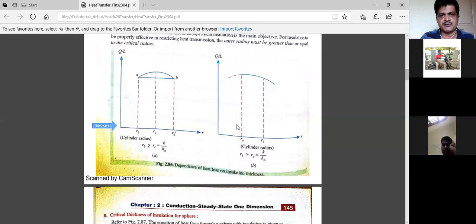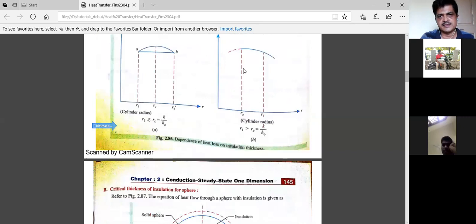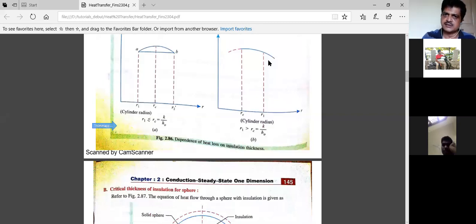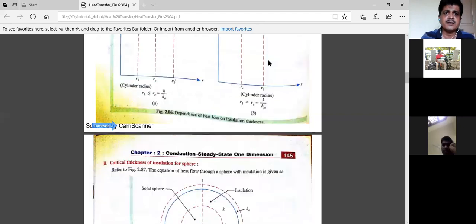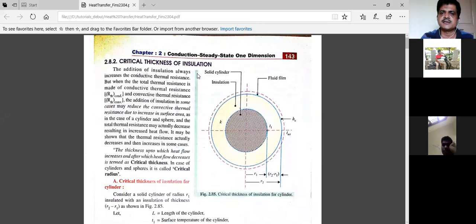For thermal insulation, the insulation radius should always be kept greater than the critical radius. As you can see in the graph, heat transfer keeps on decreasing when the thickness of insulation is increased beyond the critical radius. This derivation gives the critical thickness of insulation for a cylinder: rc = k/h₀, where k is thermal conductivity and h₀ is the heat transfer coefficient.